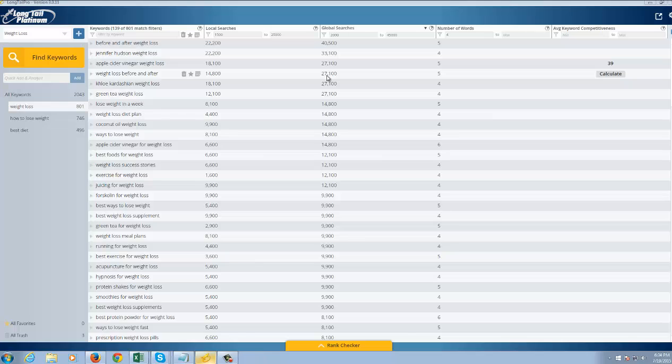You could simply write an article talking about how it's awesome. You can give people a free report you wrote yourself as to the five benefits of apple cider vinegar for weight loss. You can have people sign up for your email list. You can direct people to Amazon. It's great.